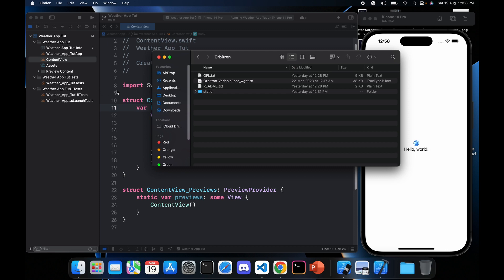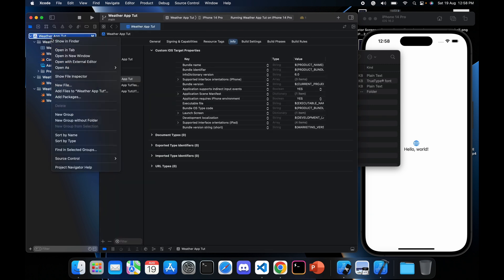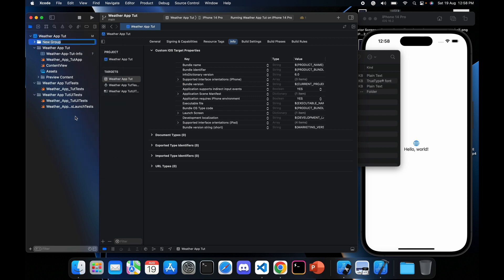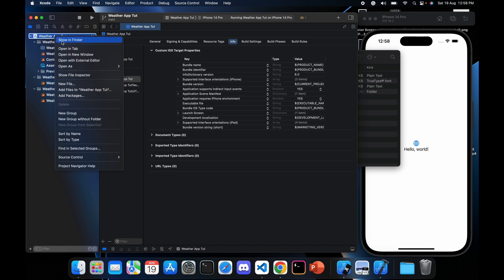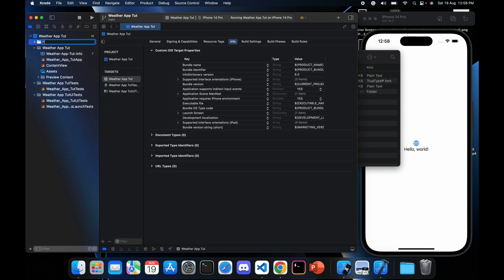To import the font, we will need to create a new group in the root directory. Click on the root directory and then click on New Group. Name it 'Fonts' — I entered the wrong spelling the first time, so I deleted it and created it again. Once more: New Group, and name it 'Fonts'.